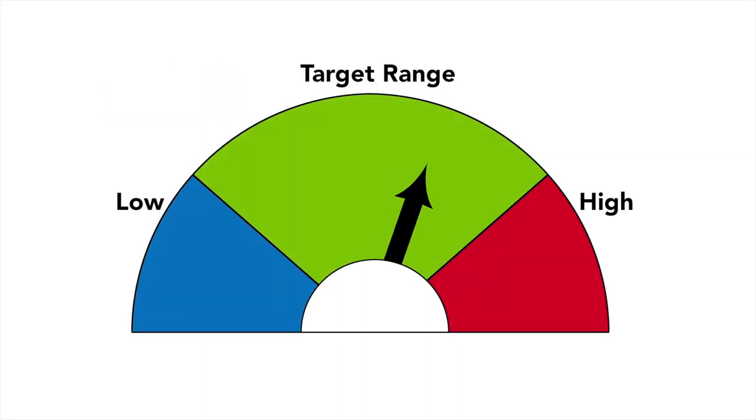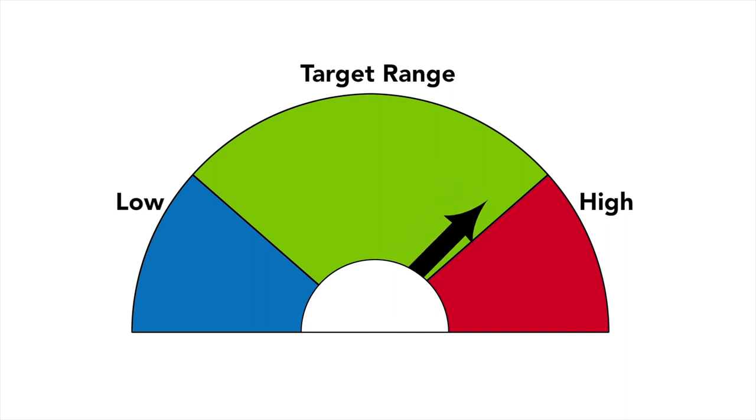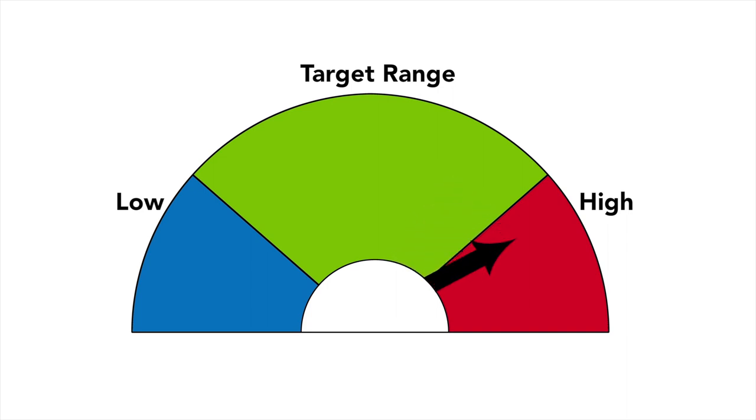High blood sugar is any blood sugar reading that is above your child's target range. The medical term for high blood sugar is hyperglycemia.